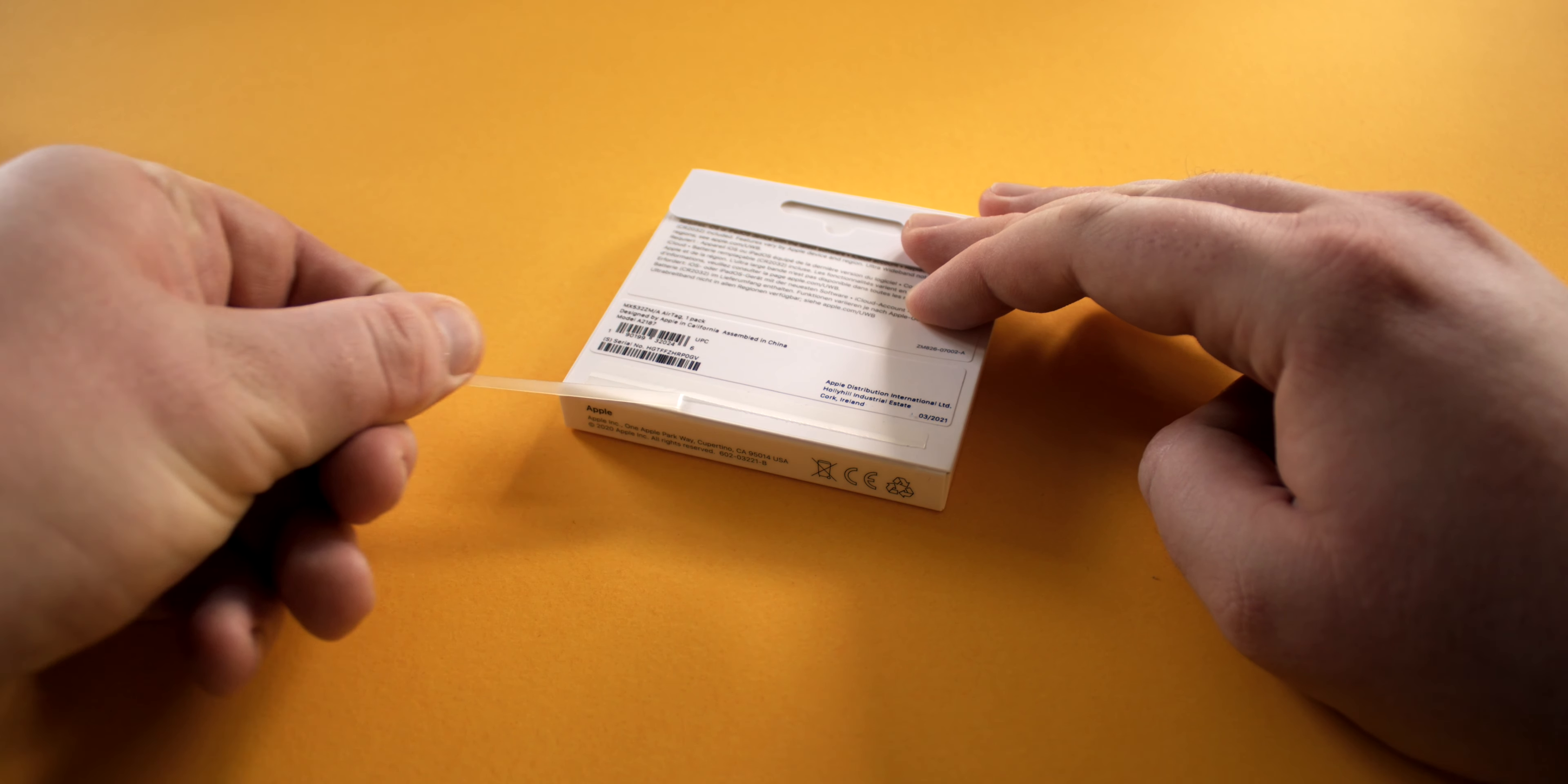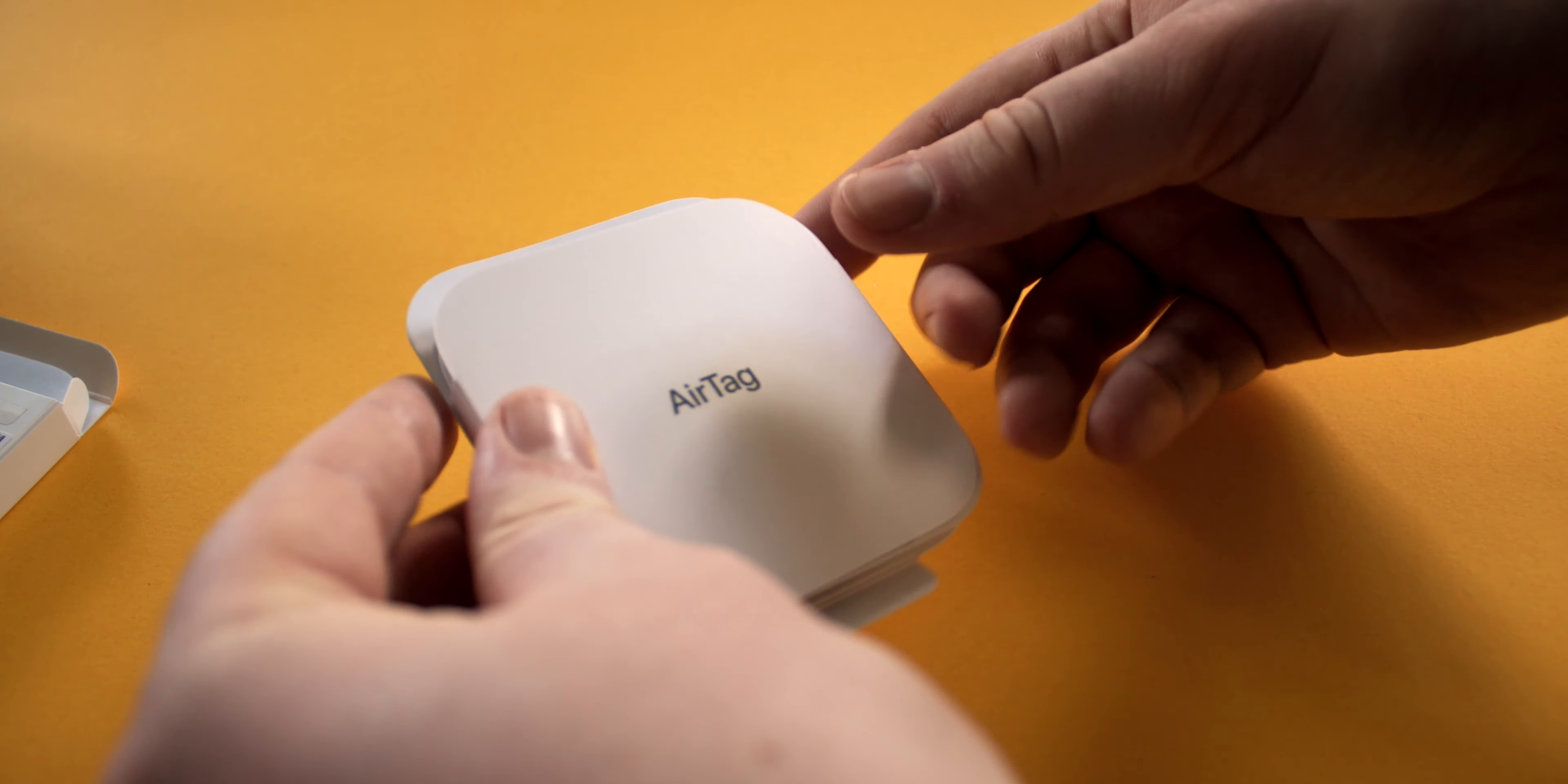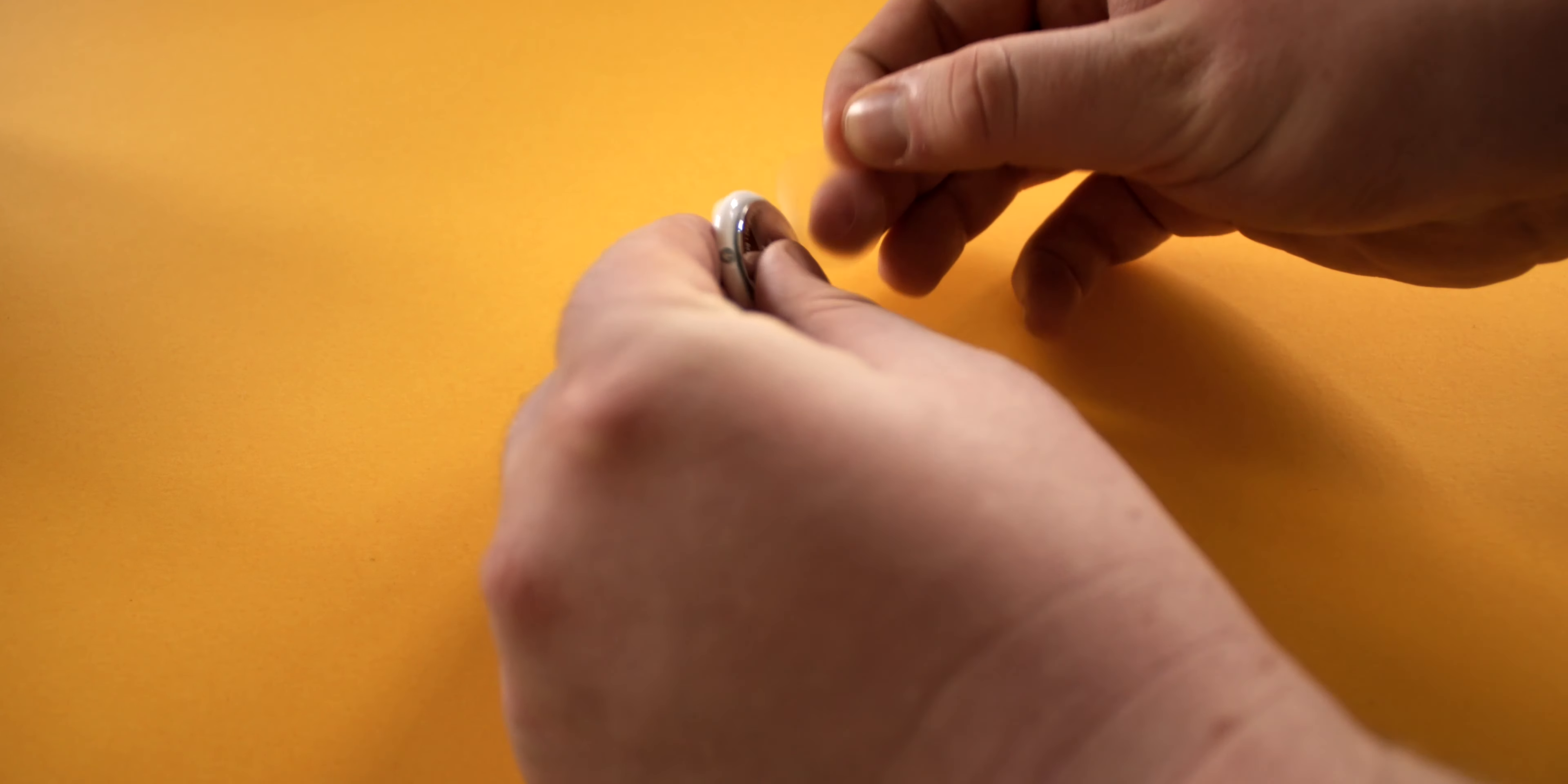The unboxing is pretty minimal as you'll expect for such a small product. There's no Apple stickers this time, just some documentation. When you open up the booklet here you've got some instructions and then the AirTag right in the middle.